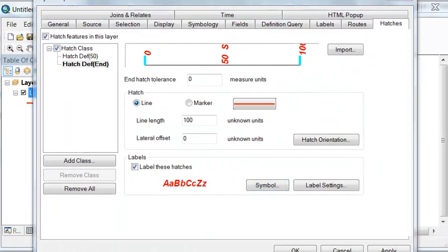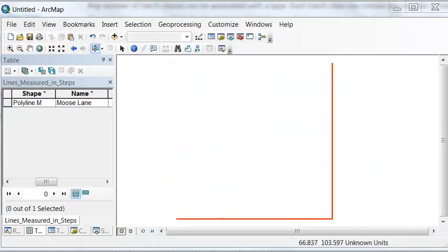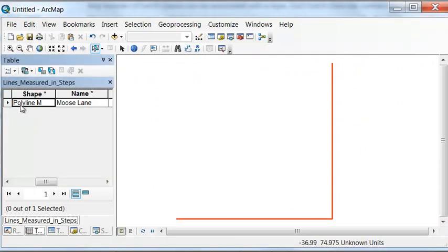As a reminder, if you have a measured line it will always have a shape named polyline M. And we use the create routes tool to make our measured line from a standard polyline feature class.